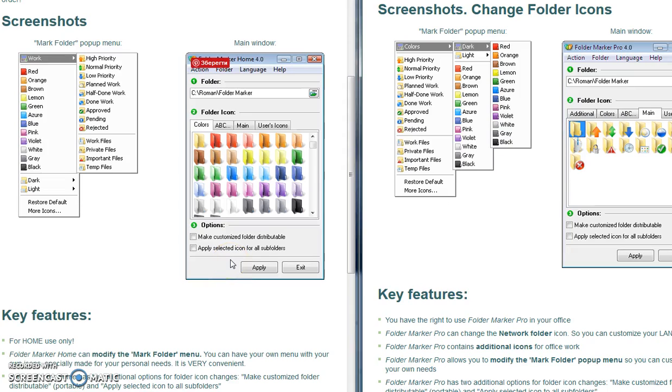Hi everyone, this is Roman from Folder Marker team. In this video I would like to show you how you can customize the pop-up menu of Folder Marker, and if you have the Pro version, how you can make it the same as you had in the Home version.